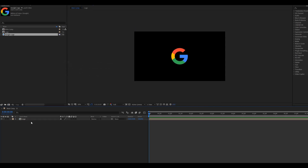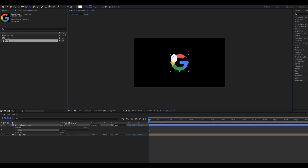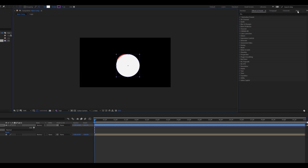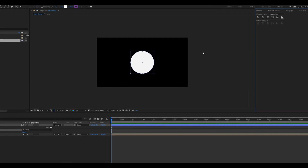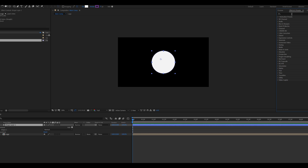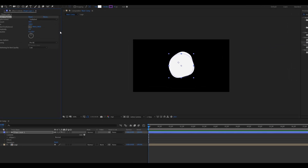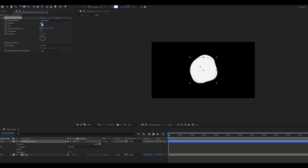Go to the toolbar and select a circle shape — press Q for the circle shape — and draw a shape holding the Alt key. Set this shape in the center using the Align window. Apply a Turbulent Displace effect on this shape: go to Effects & Presets, search Turbulent Displace, and apply it on the shape layer. Change the Amount value to 55, Size value to 85, and Complexity value to 10.